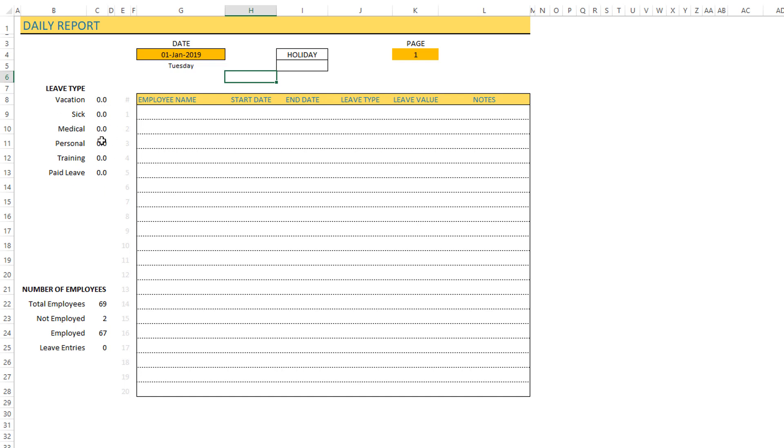Since it's a holiday everything is zero. Then you can see the number of employees who are totally in the template: 69 total employees, not employed at the time on January 1st is 2, which means there are 67 employees who are employed at the time. The leave entries show zero because there are no leave entries.